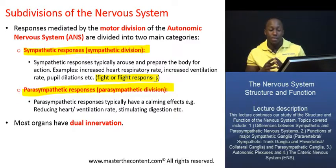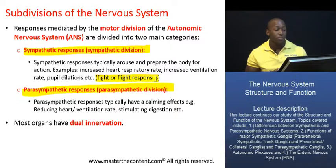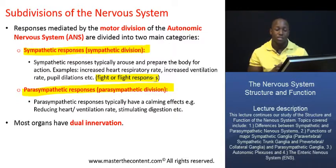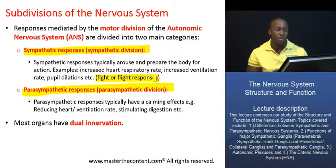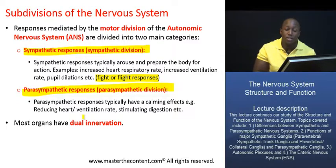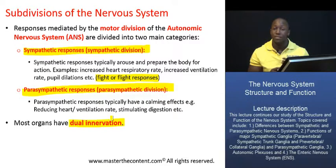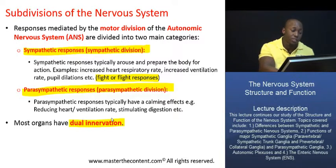On the flip side, we have the parasympathetic system. The responses mediated by this division tend to have a calming effect — for instance, they slow down your heart rate, slow down your rate of ventilation, and actually stimulate digestion as opposed to restricting it. Most of the responses mediated by these two divisions of the ANS are largely antagonistic. With the exception of very few organs, most organs will have dual innervation, meaning they are innervated by both the sympathetic and the parasympathetic division.